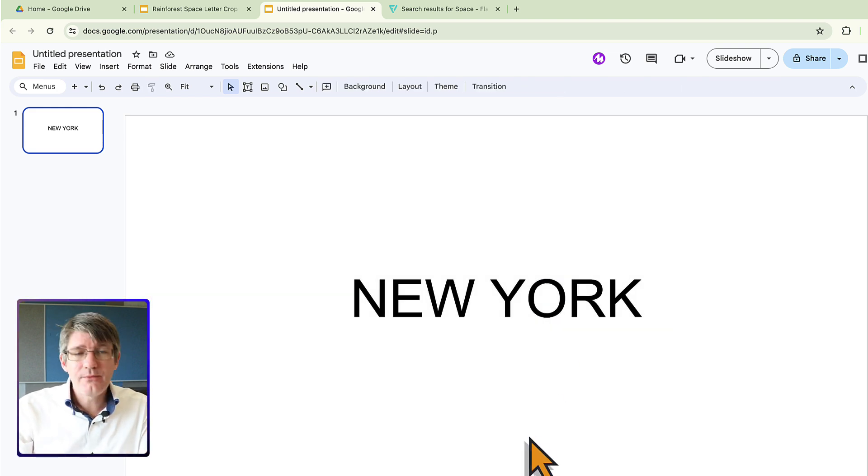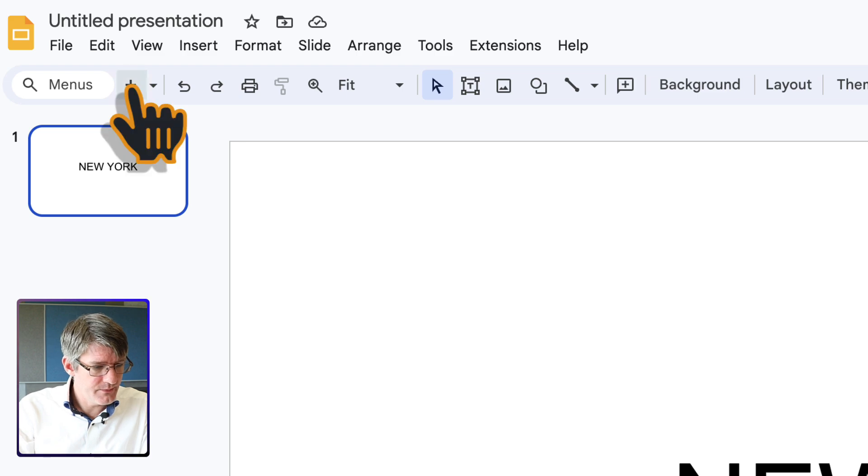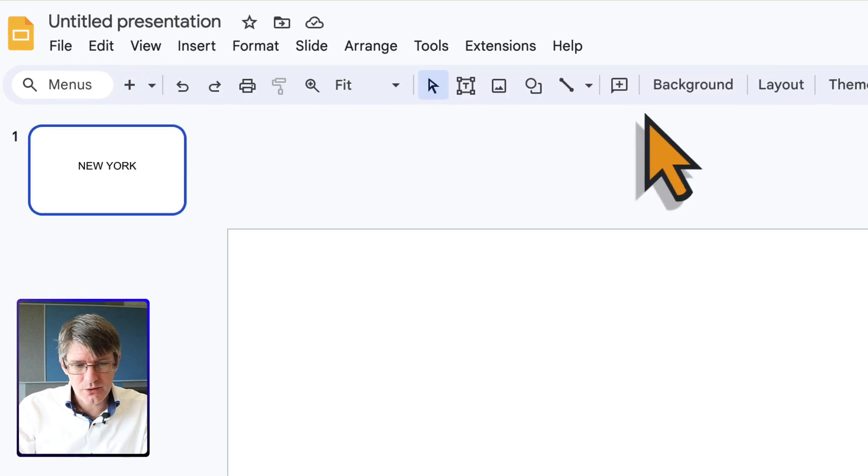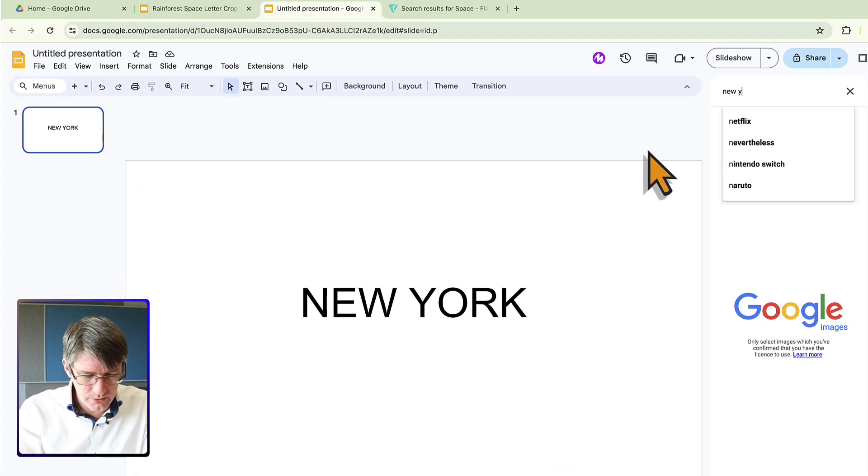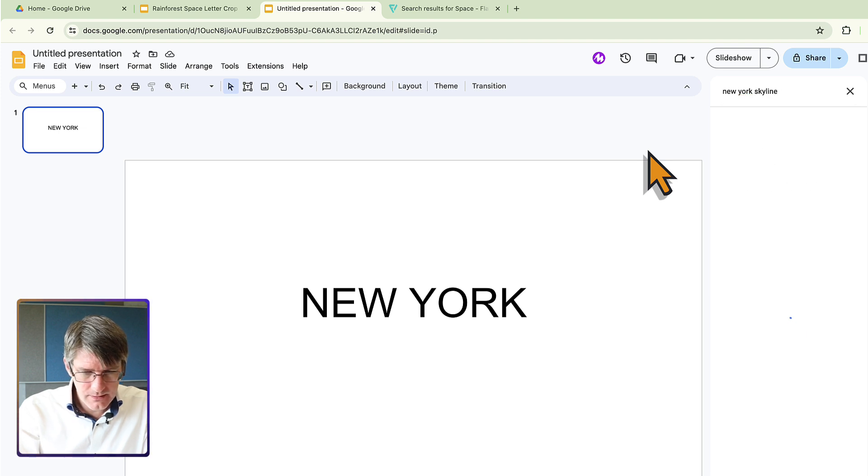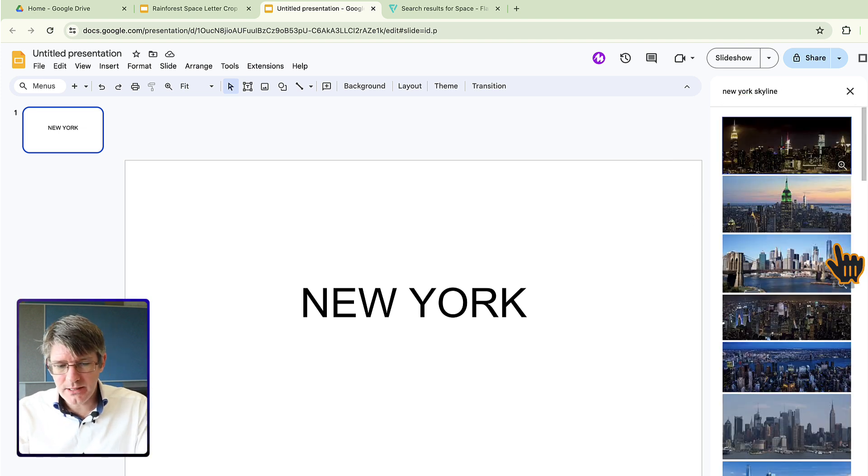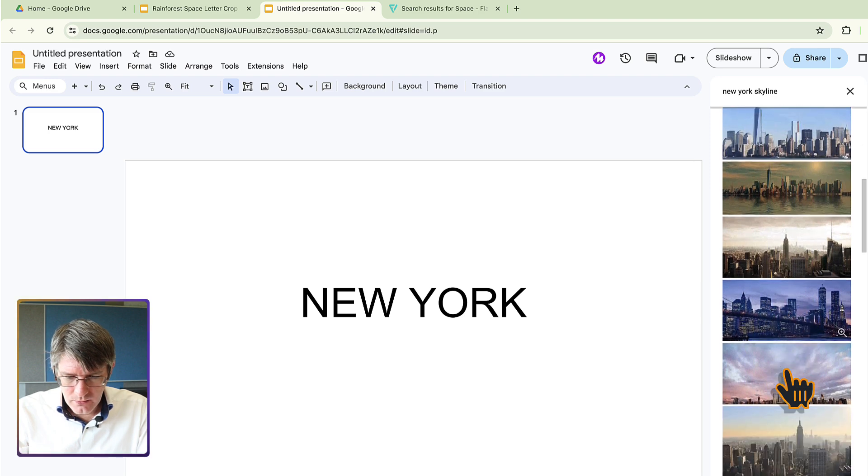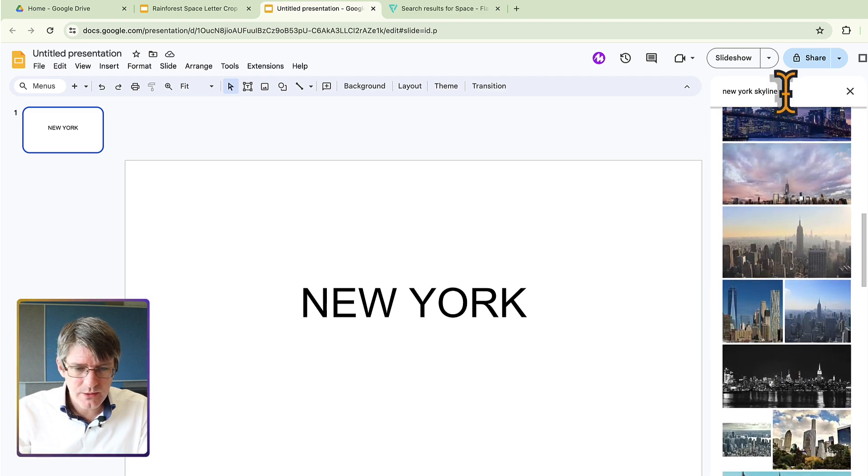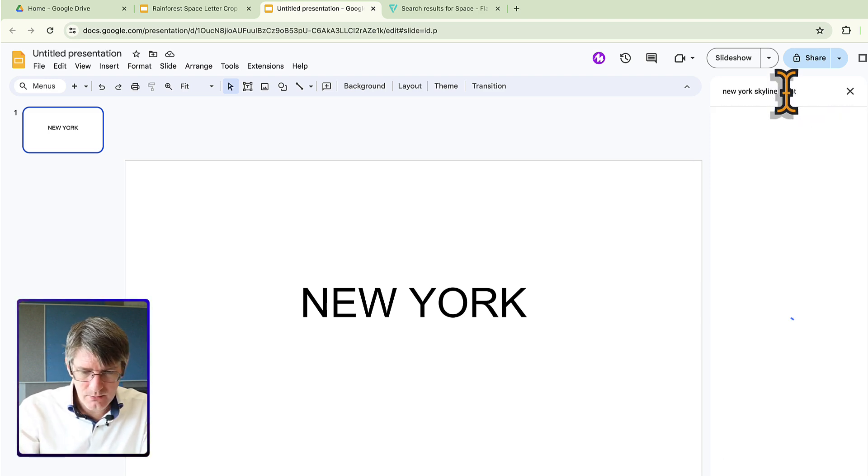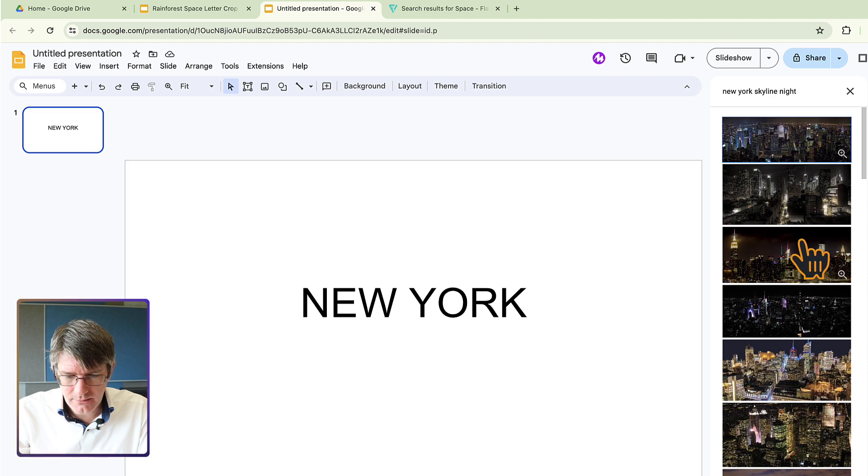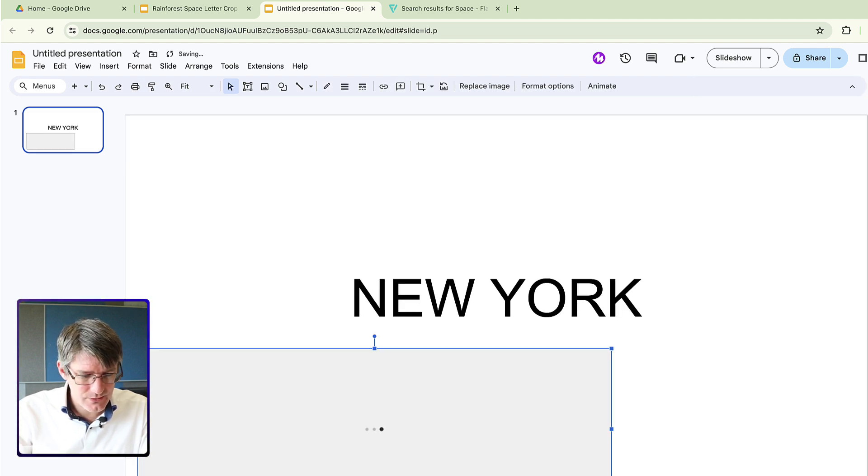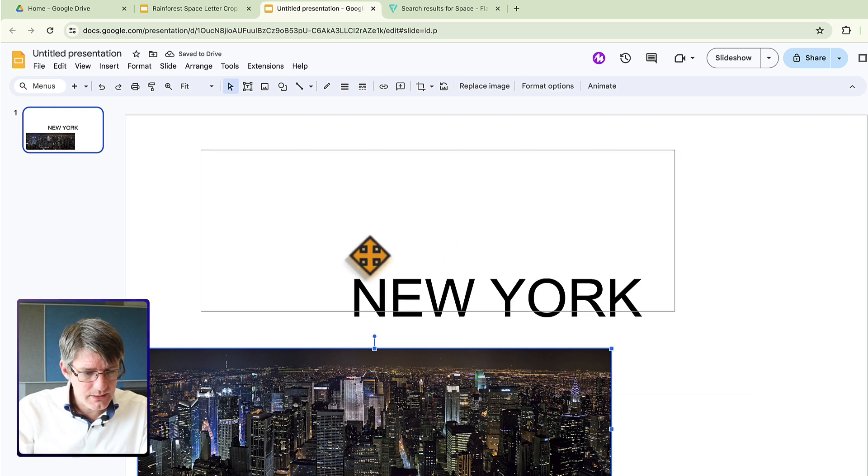So let's go and find our image. I'm going to go to insert image and search the web. We are going to look for New York skyline. Let's find a beautiful image of the New York skyline. We can use any of these images. I actually want it to be at night because I think that will look great. Let's find a nighttime skyline view. Let's get this image and insert. Okay, we have our image.